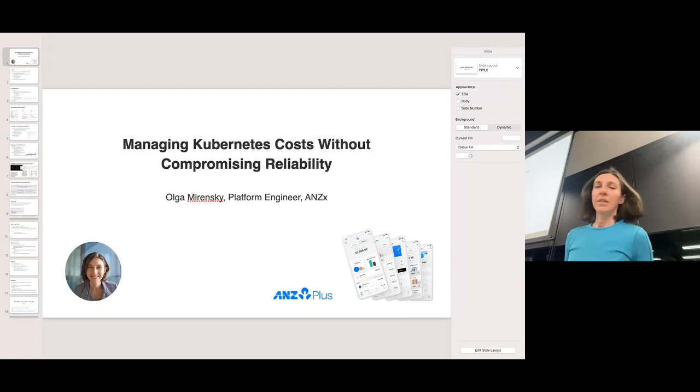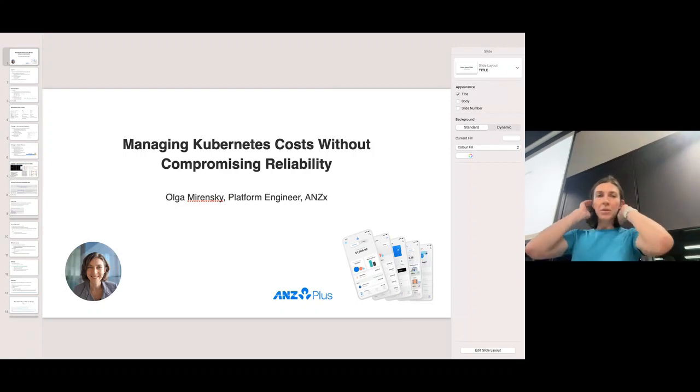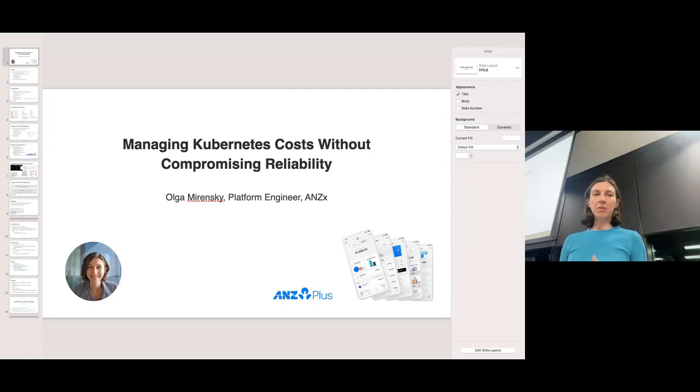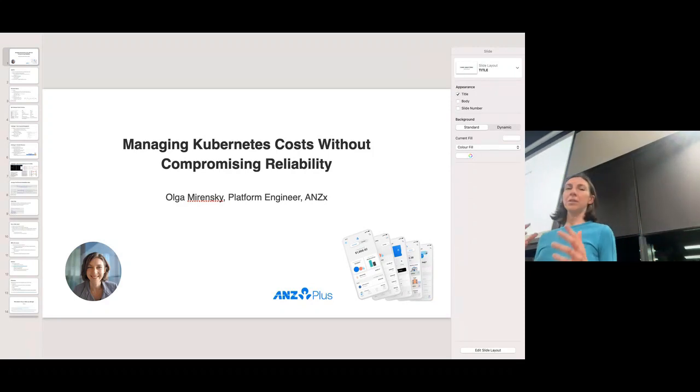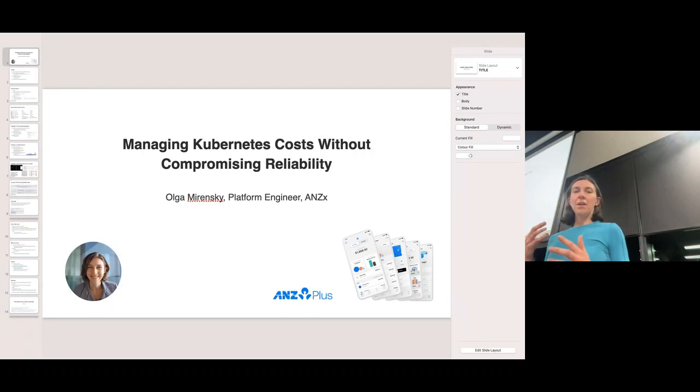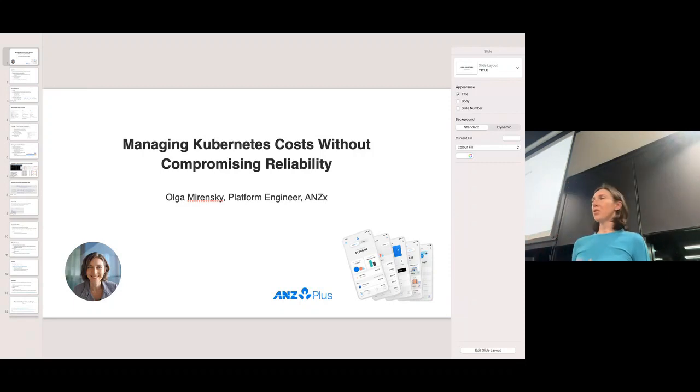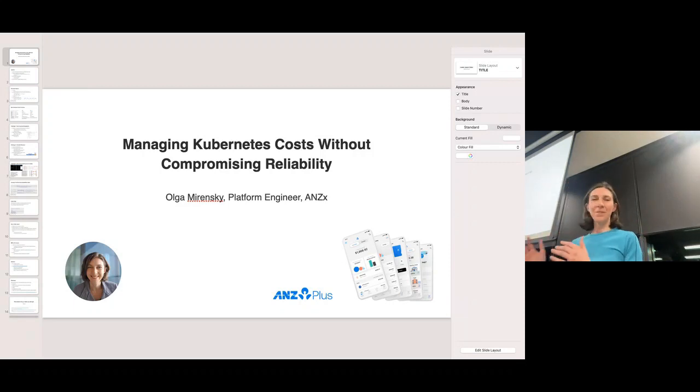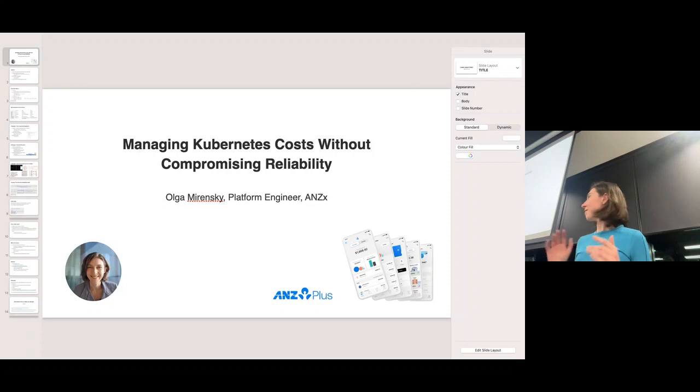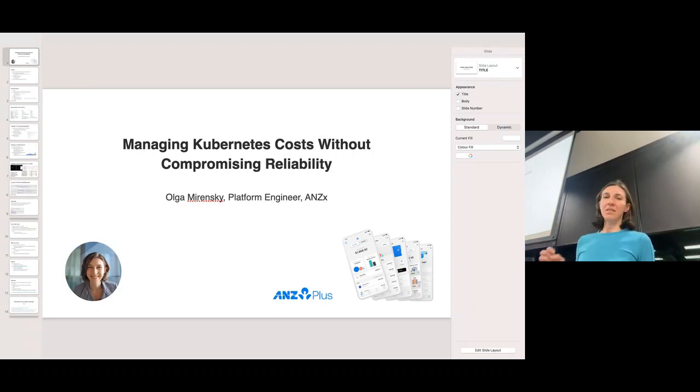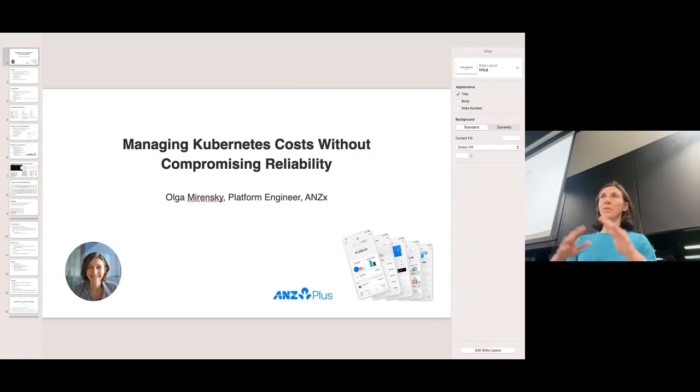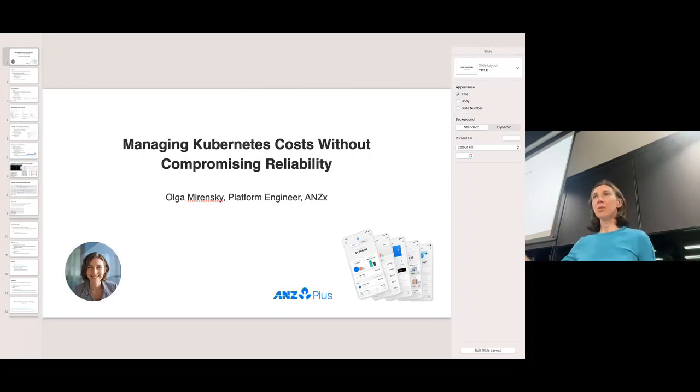So what we're going to talk about. The important thing is what I'm not going to talk about is actually the right sizing of the workloads, because this is a huge topic. If we start on this, we'll be here until Christmas and we will never end this topic. It is very difficult to get it right and even more difficult to maintain it over a long period of time.